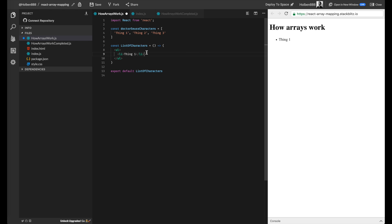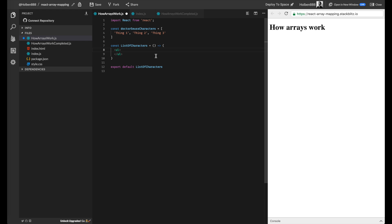But instead of writing these all manually, we're actually going to figure out how to dynamically go through our string, and no matter how many items are in our string, we're just able to go over each element and generate an li from that list item. And we're going to do this using the declarative functions that we learned a couple weeks ago. In this case, we're going to use the map function.